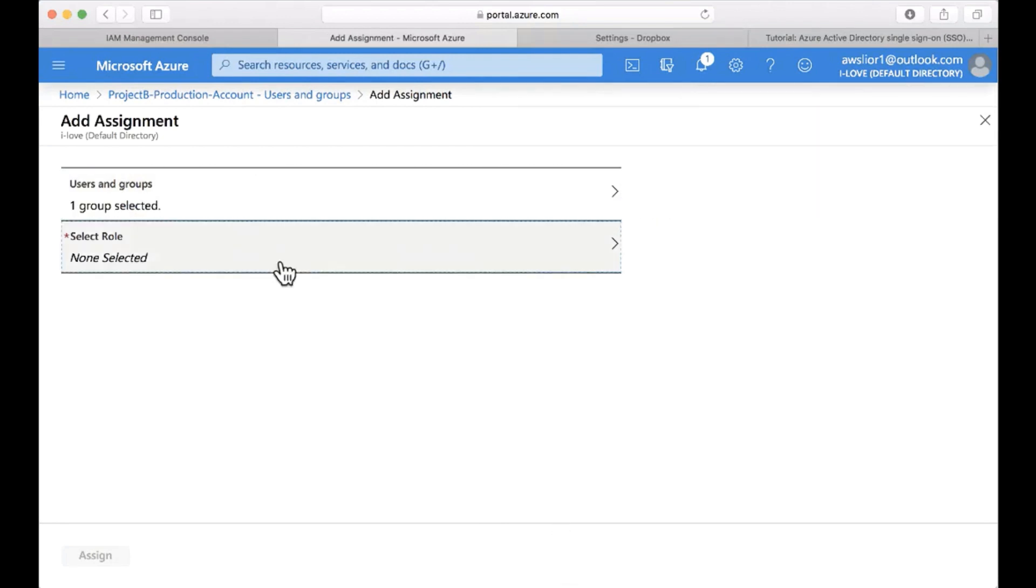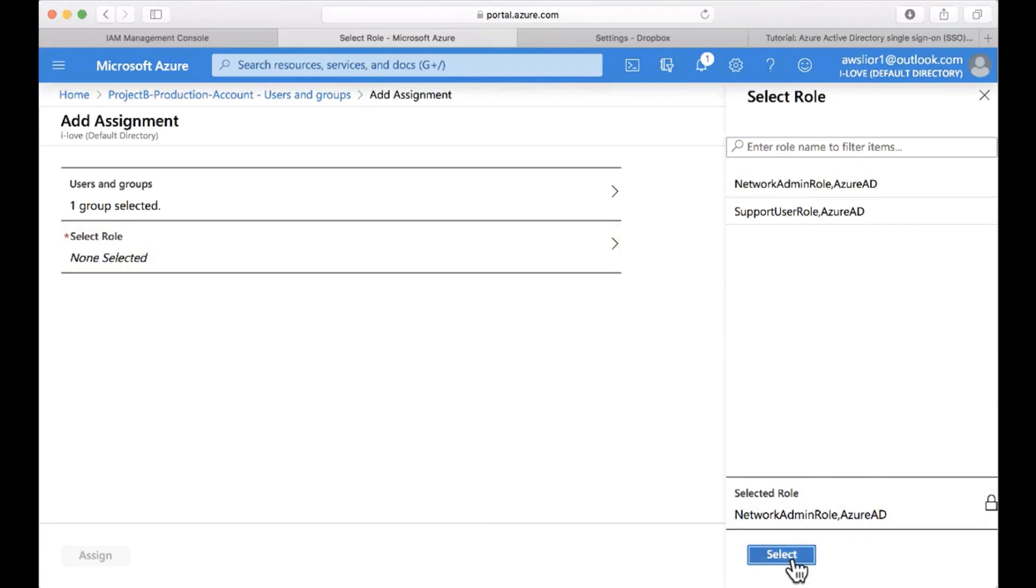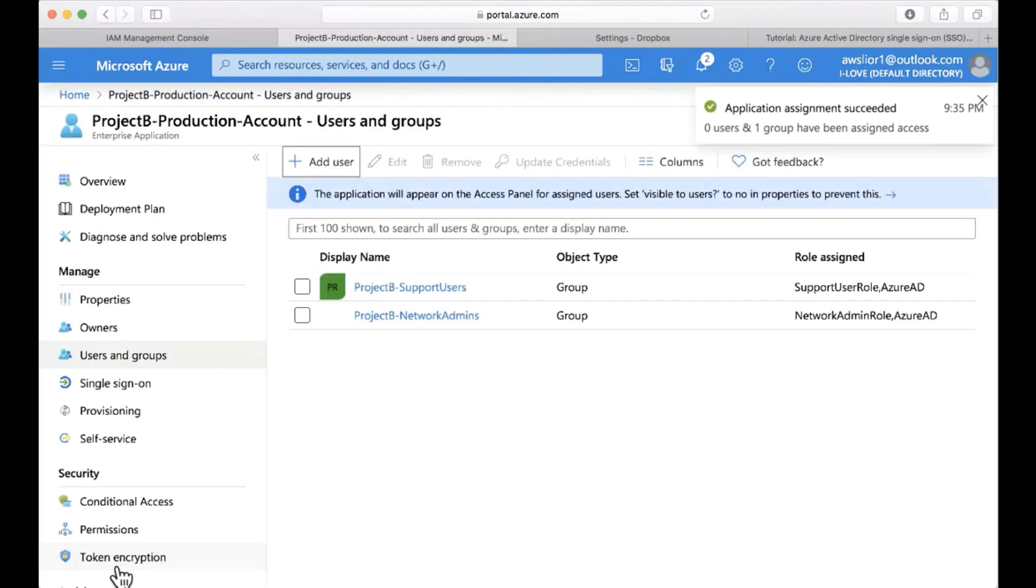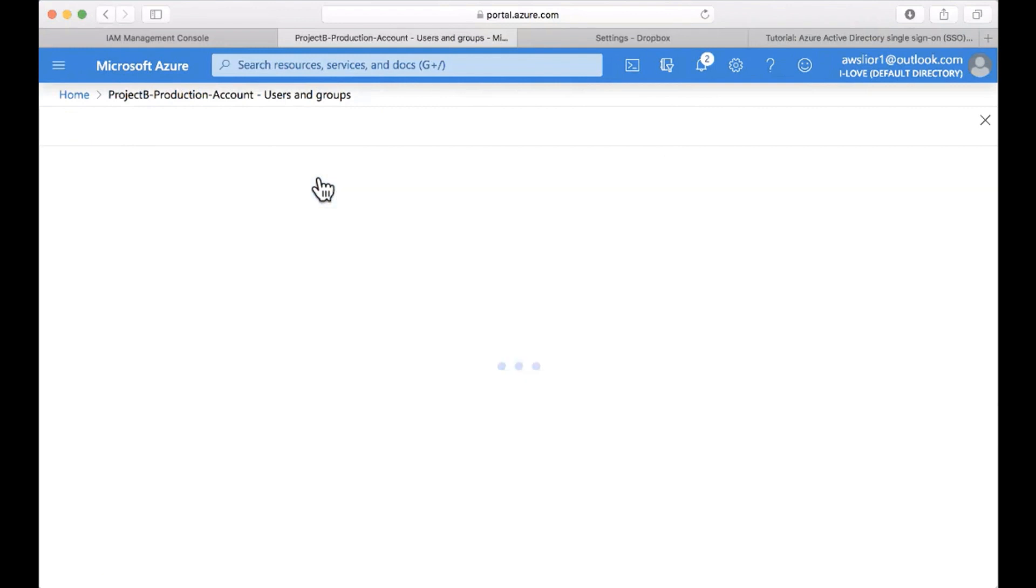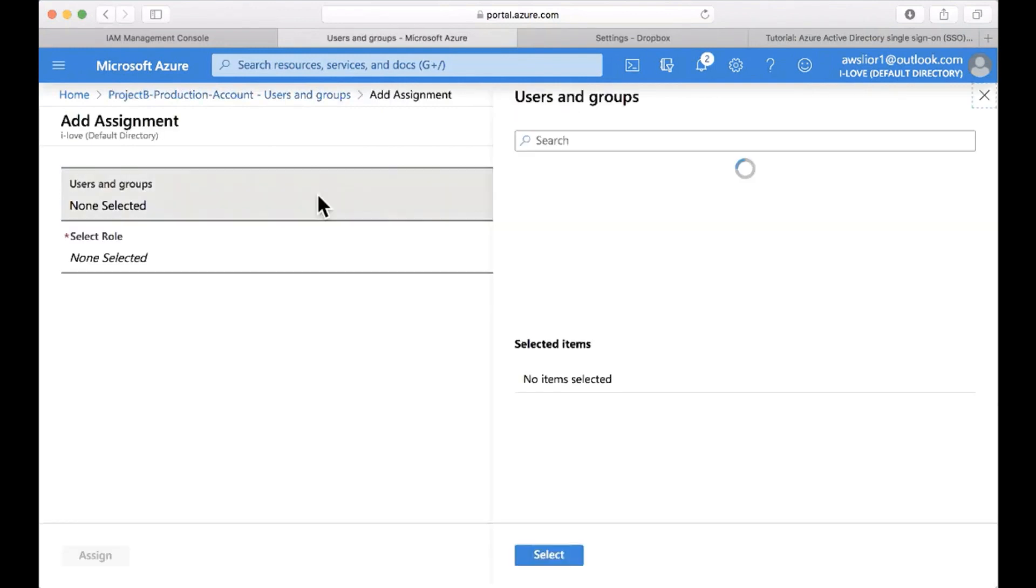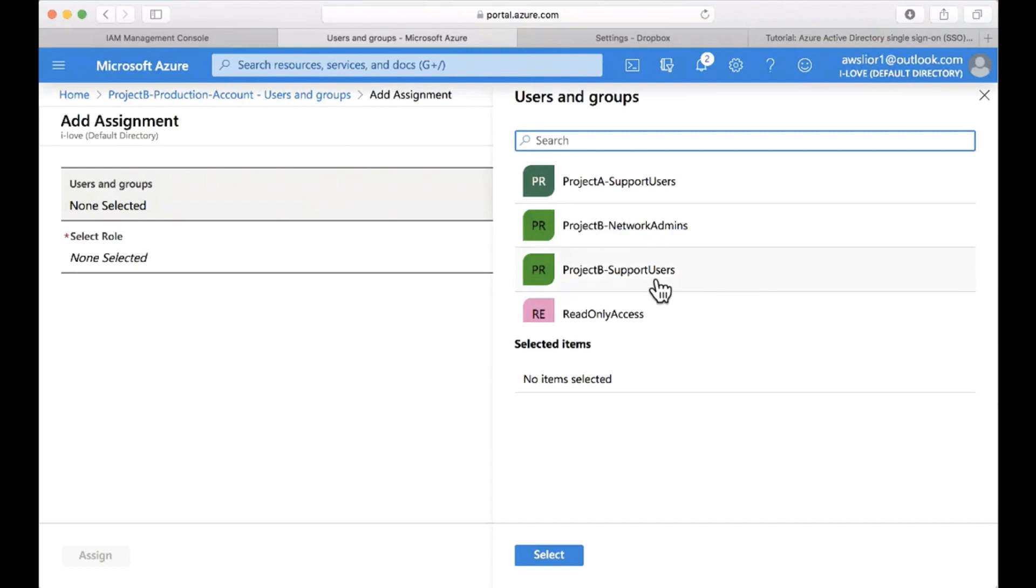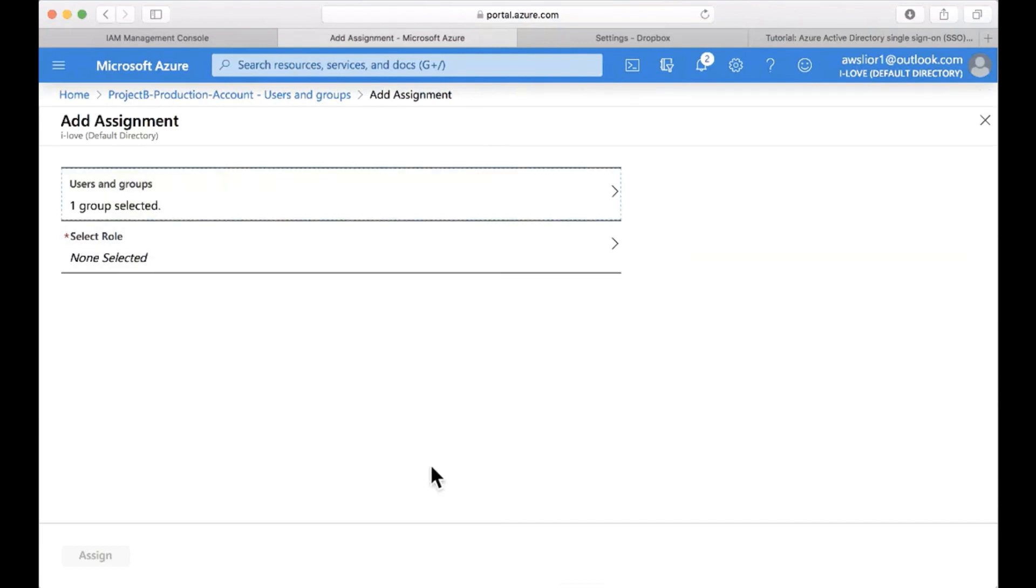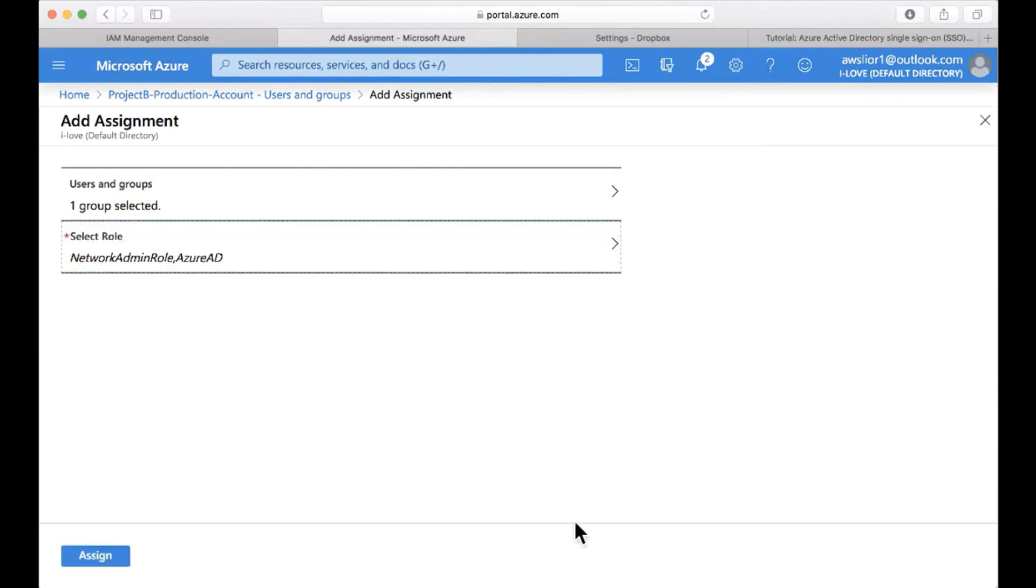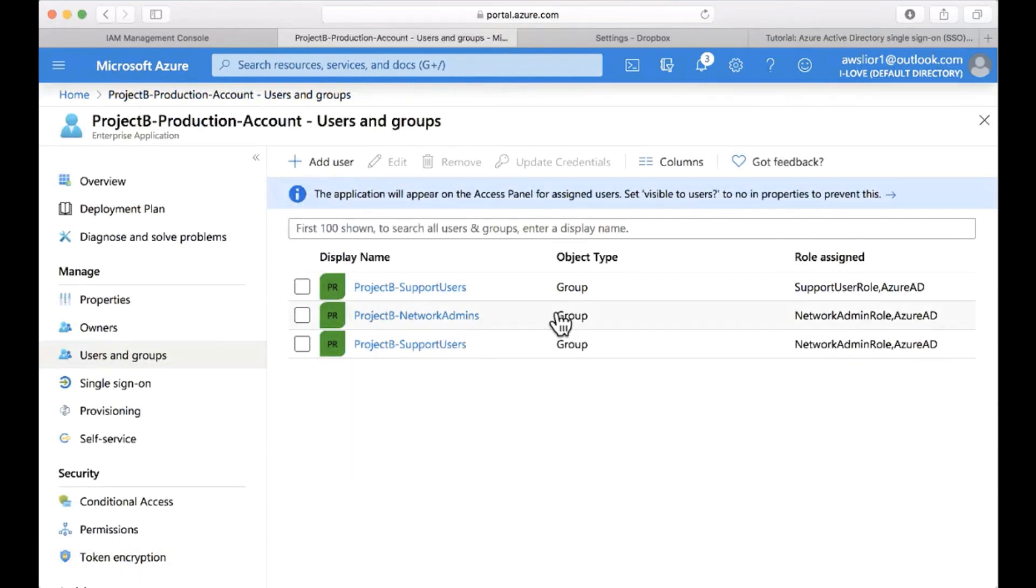And we can assign more than one AWS role to the users and groups in Azure AD. Yes, of course. Let's do that so we can see how it looks like later on. I'm going to the group selection again. I'm going to pick up the support users group and I'm going to assign this group with the network admin role as well. I'm going to click assign. Okay. So when this assignment completed, let's look at the user's experience.